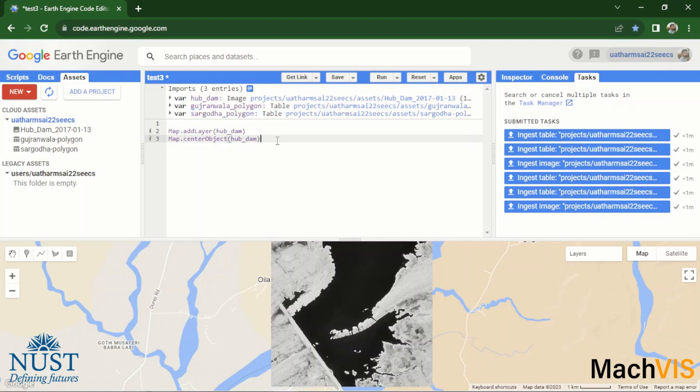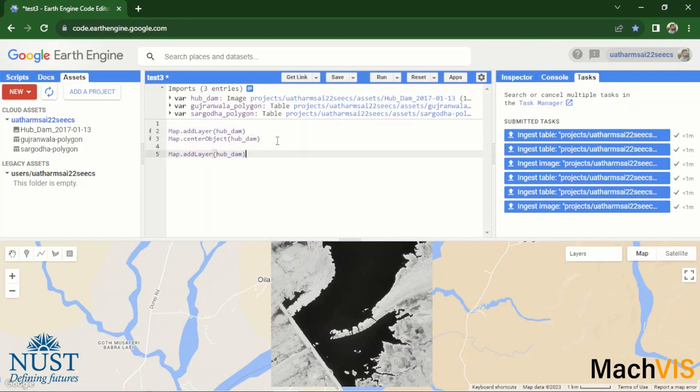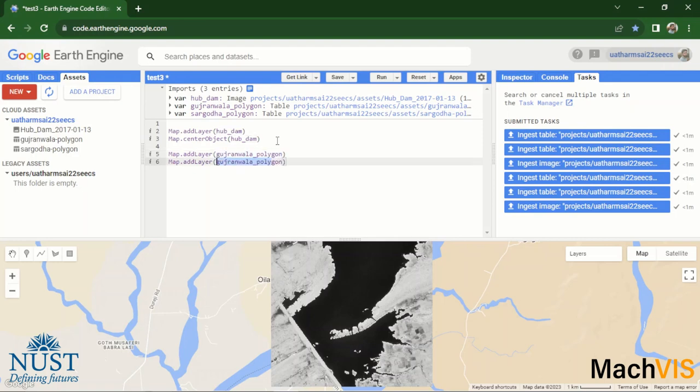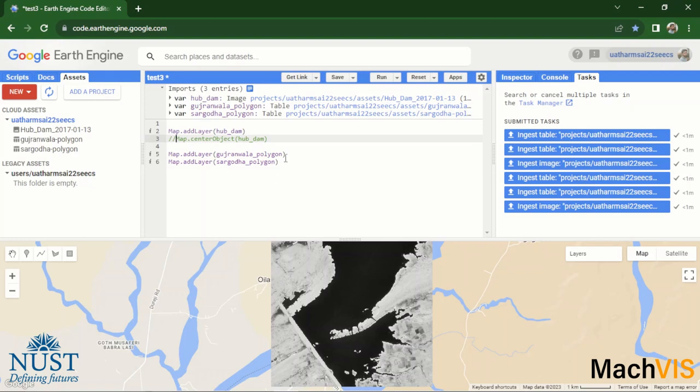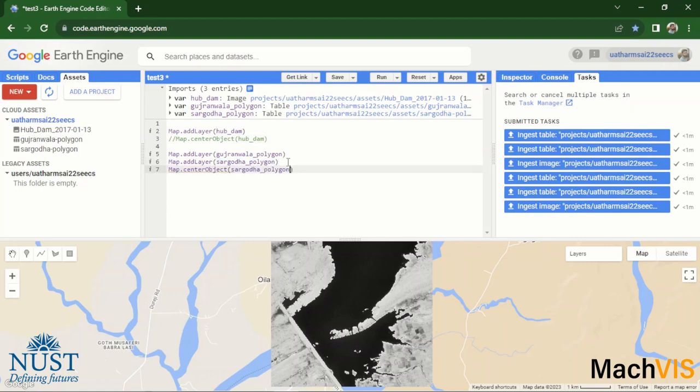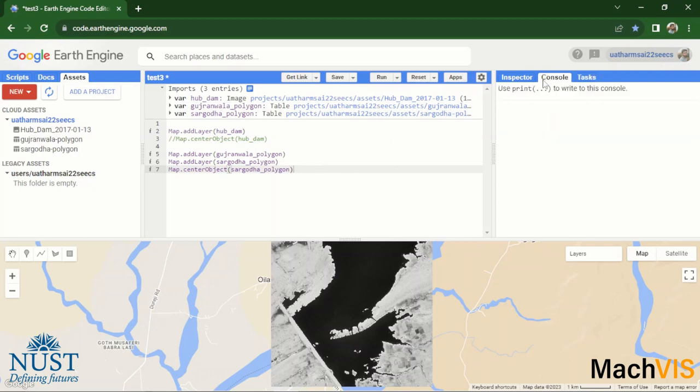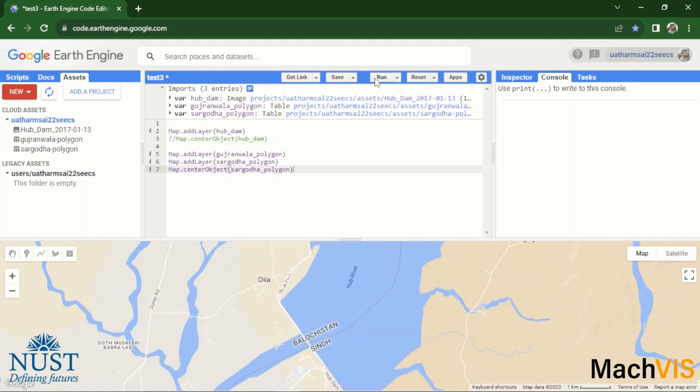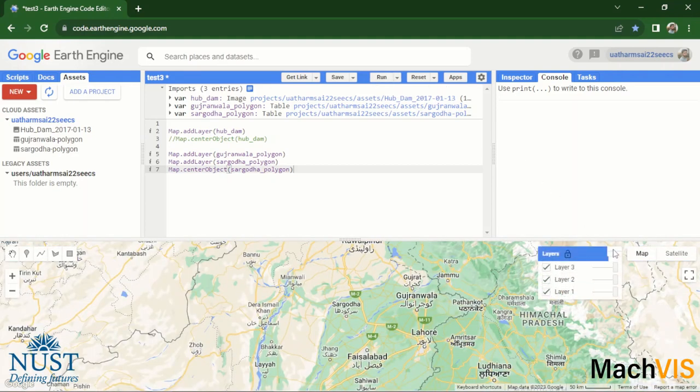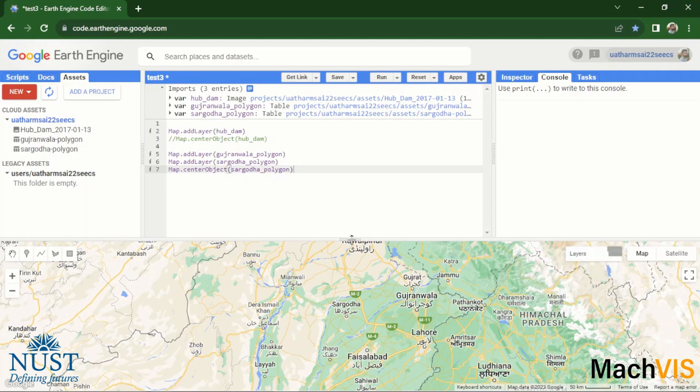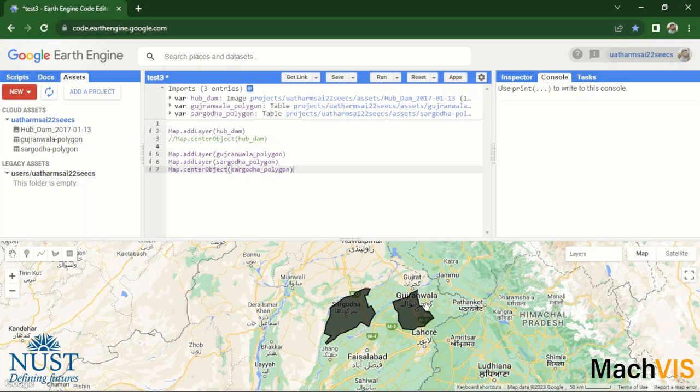Okay, and now we can simply add these polygons onto the map. Gujranwala_polygon, and then adding in the Sargodha_polygon in a different layer. And maybe we can also pass in the line to center the map over one of these new polygons. Let's just center it over Sargodha_polygon. Now we can run this code and take a look at what the map outputs. You can see over here that all of the three layers are being computed at the same time. And there is the polygon over Gujranwala, there is the polygon of Sargodha, and the map is centered over the Sargodha polygon.